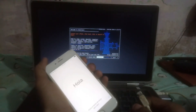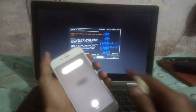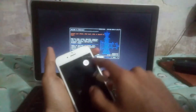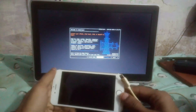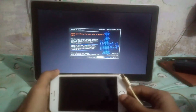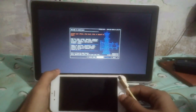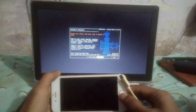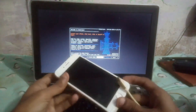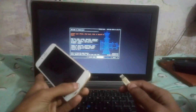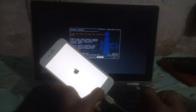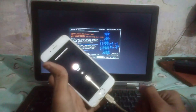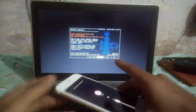Now it's time to connect your phone in recovery mode. First of all you have to power off your device. Make sure the device is turned off properly. Now just hold the home button and insert the data cable and your phone will be automatically turned on in recovery mode. Here you can see iPhone 6 connected in recovery mode.